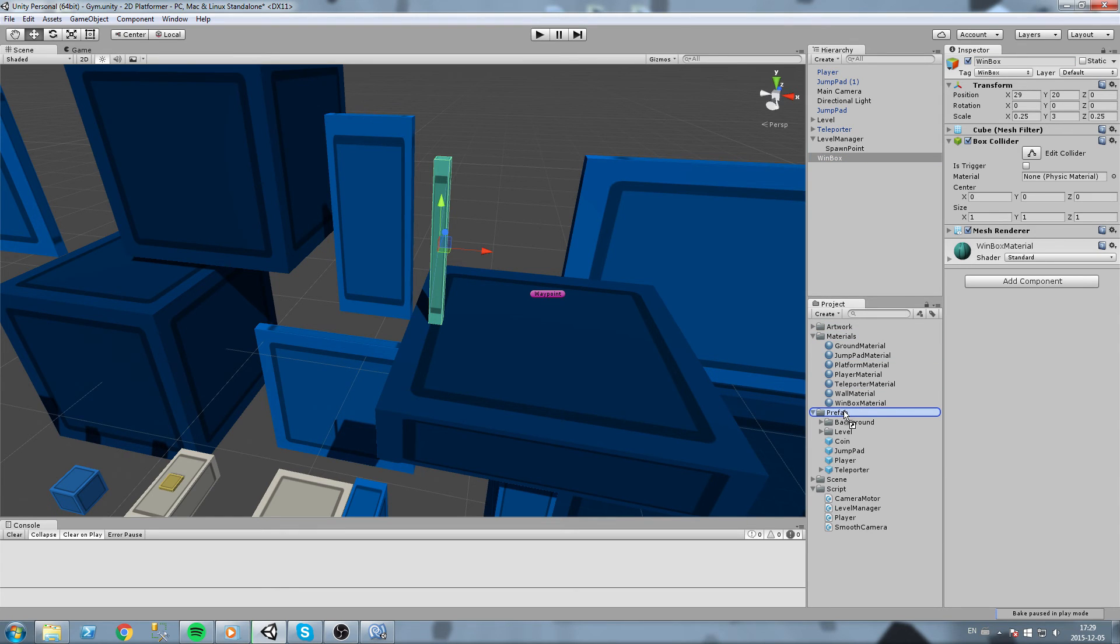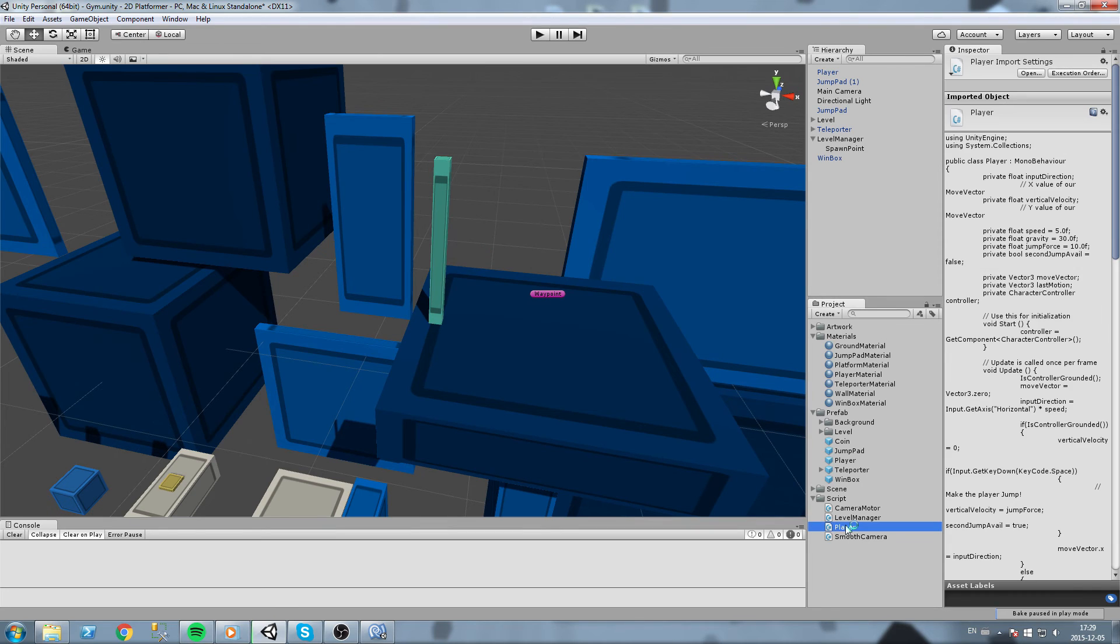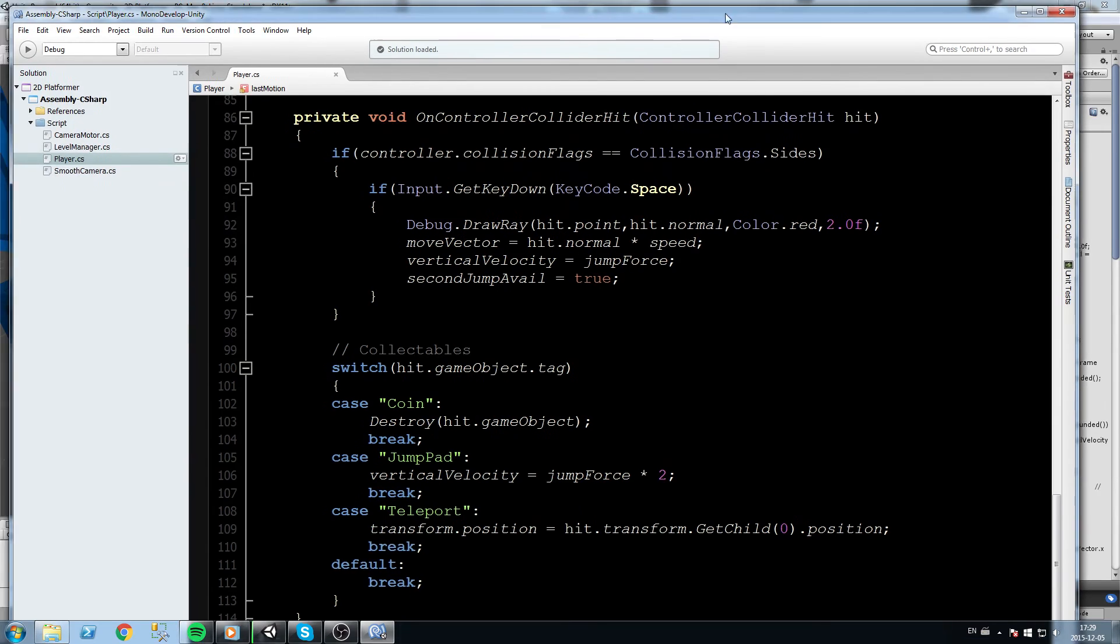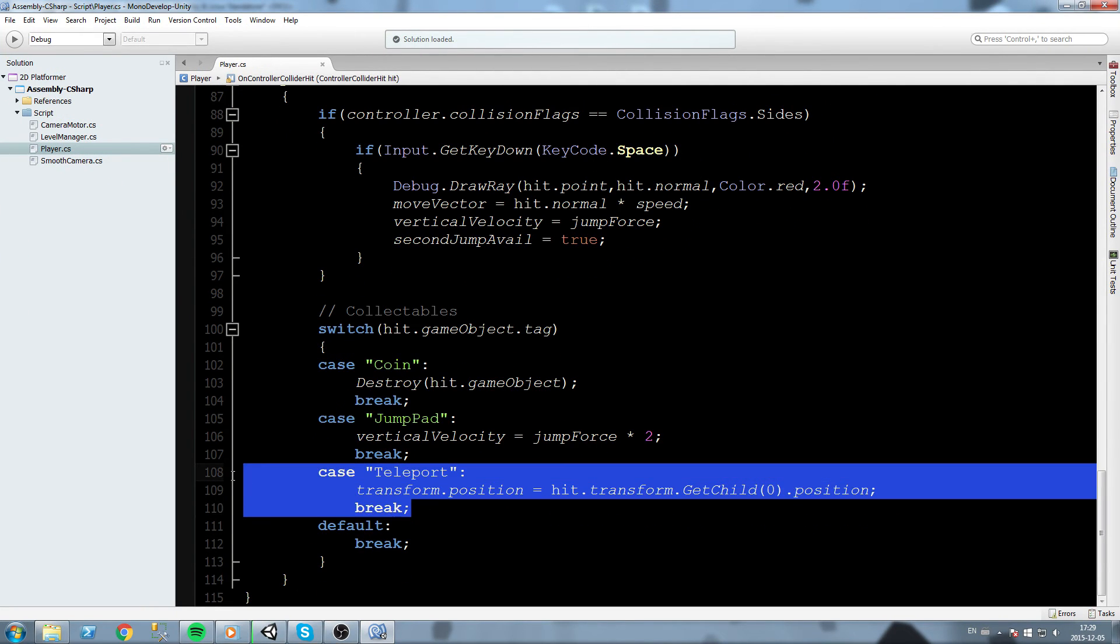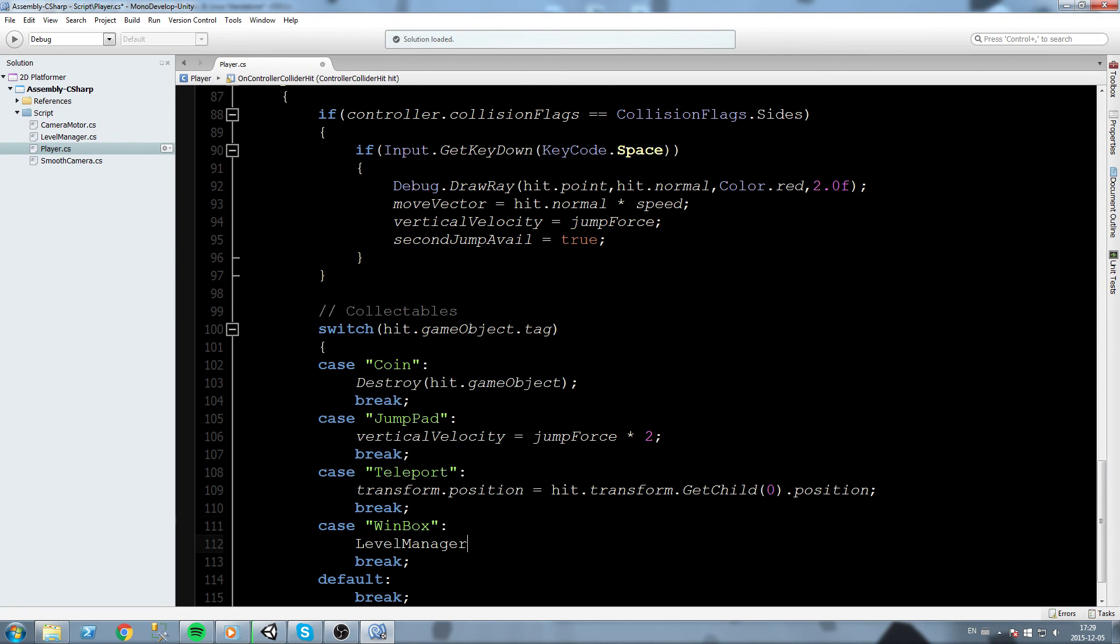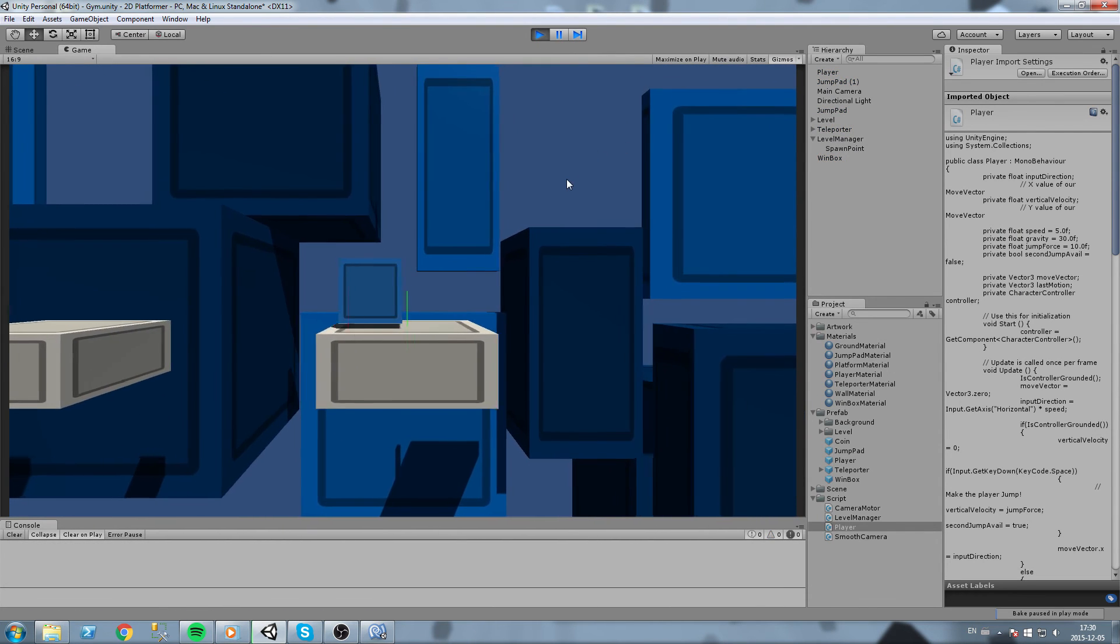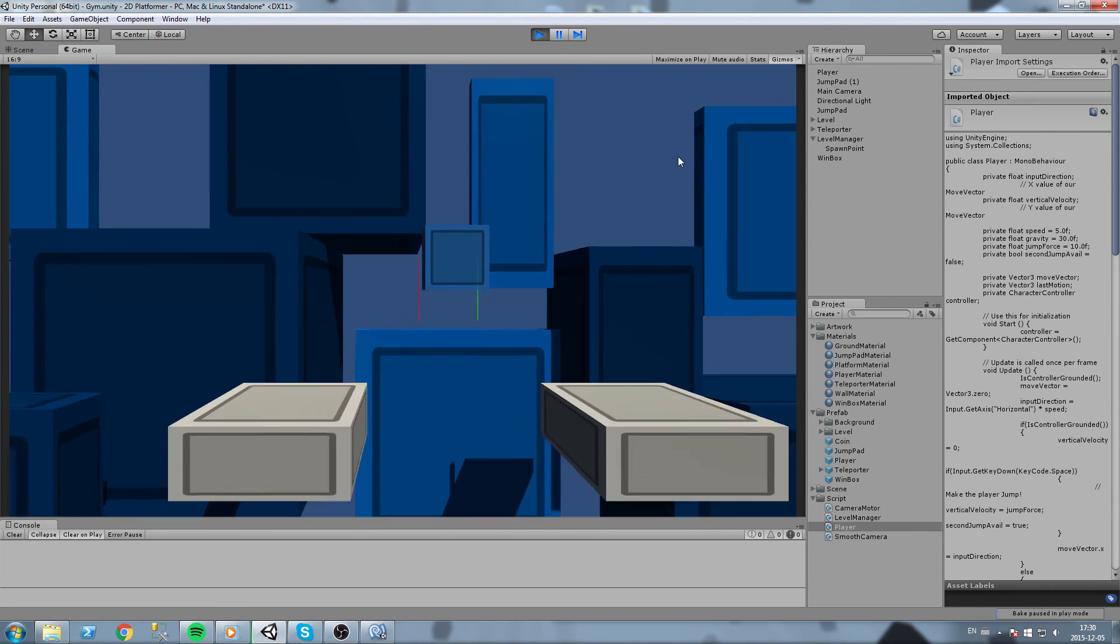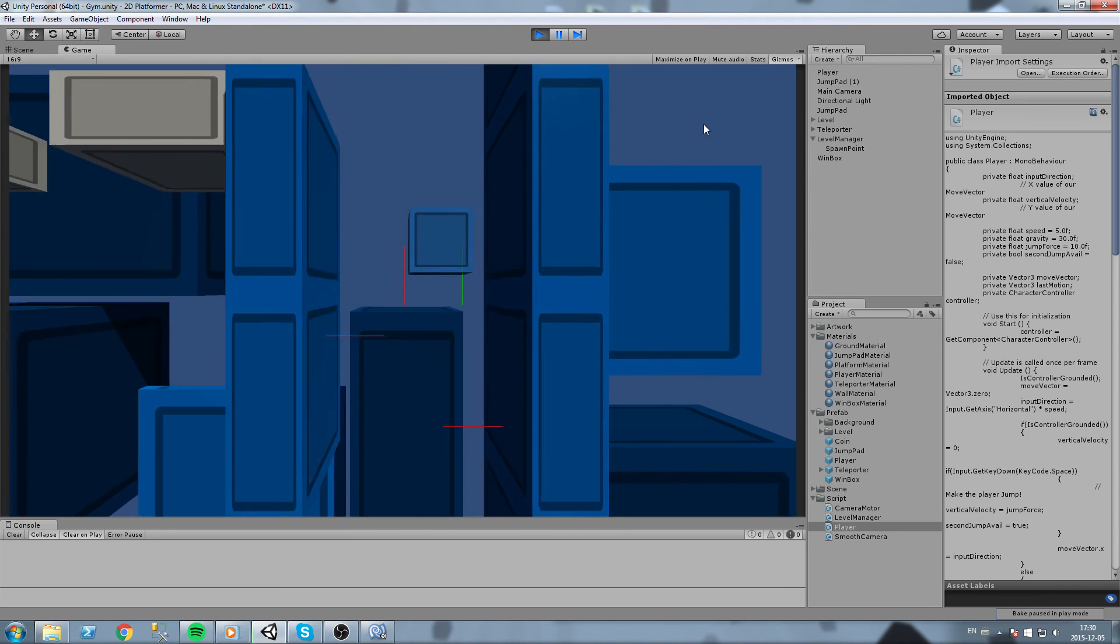Now we go back in our player, player script of course. Let's go down there where we check out the collision. Below teleport I'll do if your tag is win box, then I am going to say LevelManager.instance.win. We're going to be using that instance a lot actually.